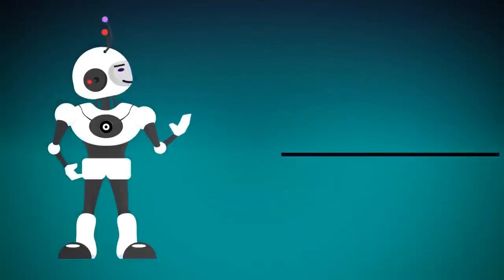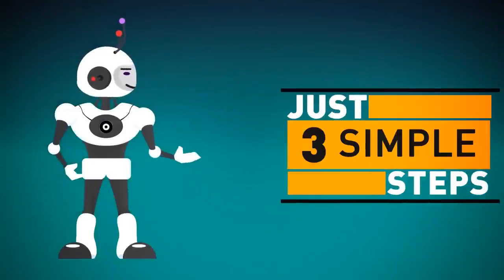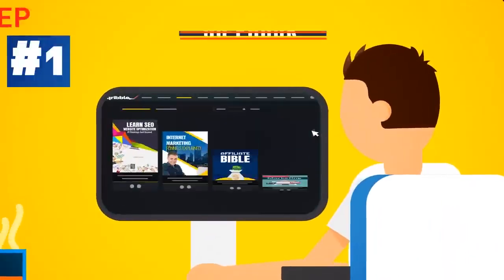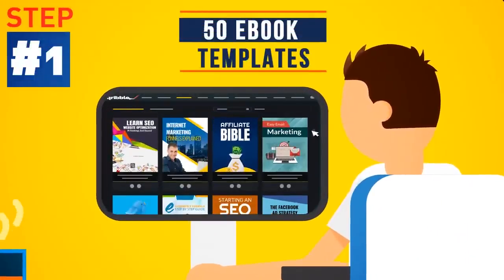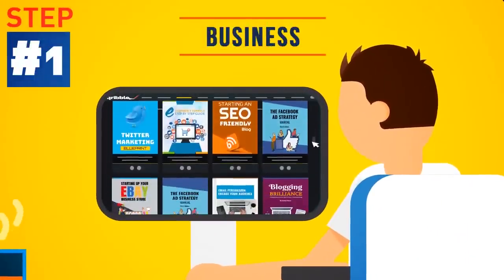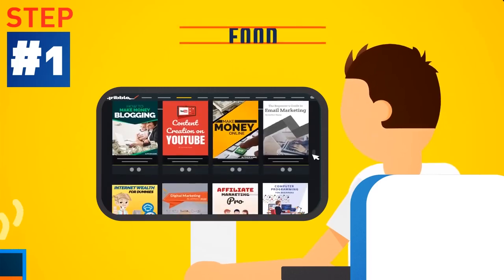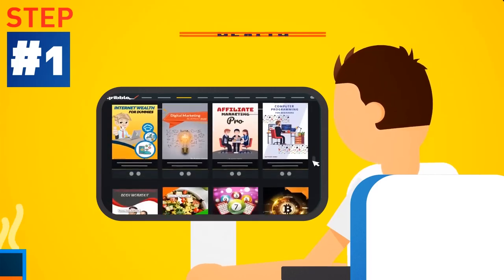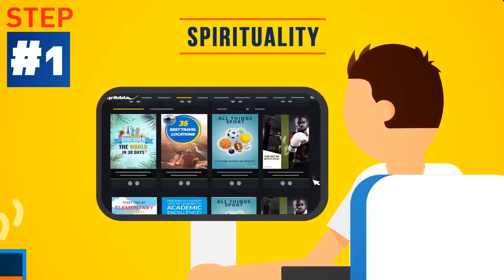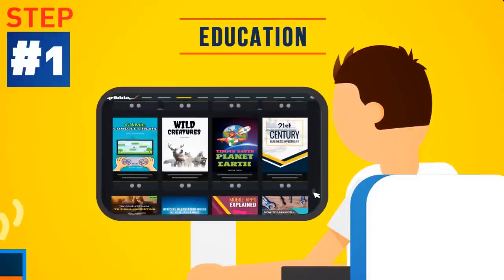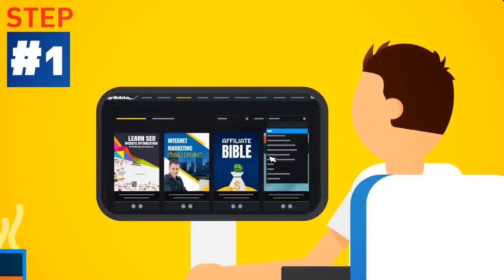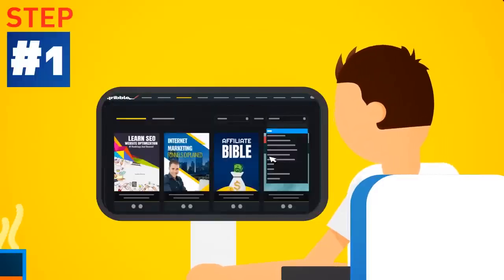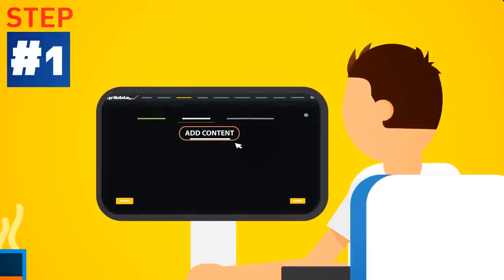In fact, you can create your next e-book today in just three simple steps. Step 1: Choose from 50 eye-grabbing e-book templates across all kinds of niches. From business, marketing, food, home, health, finance, sports, spirituality, arts and education, we cover it all. Search by keyword, or select a category from the drop-down menu to find the perfect template for your next project.